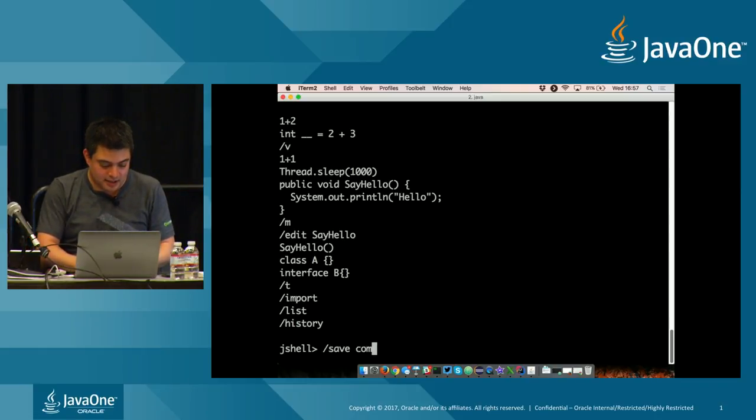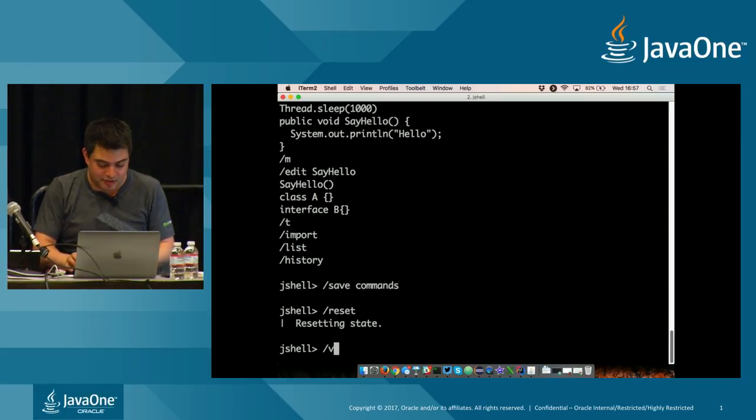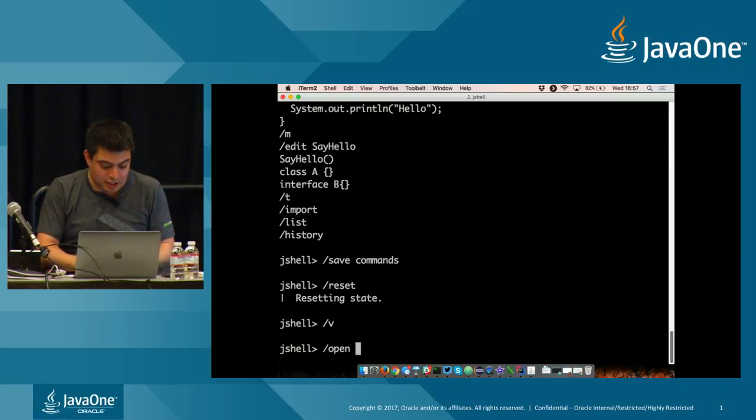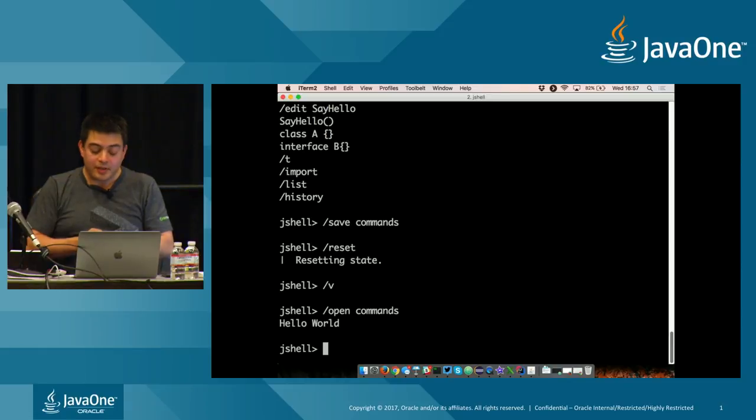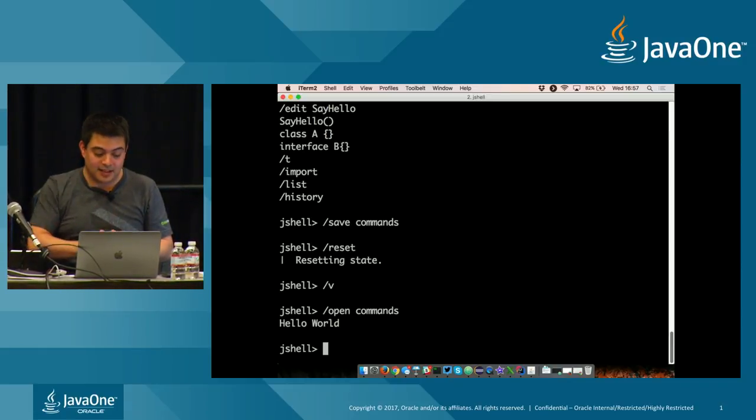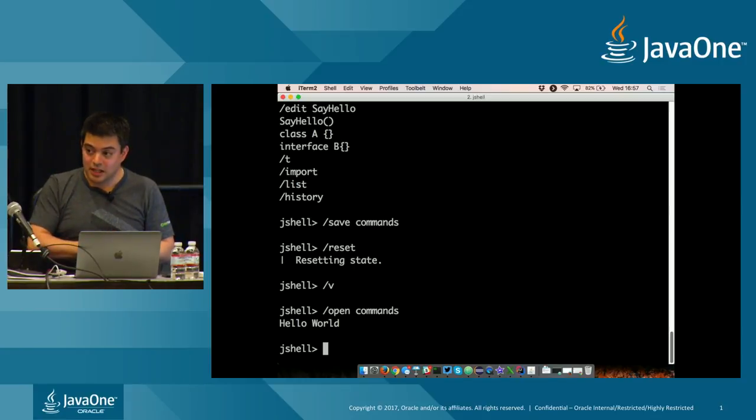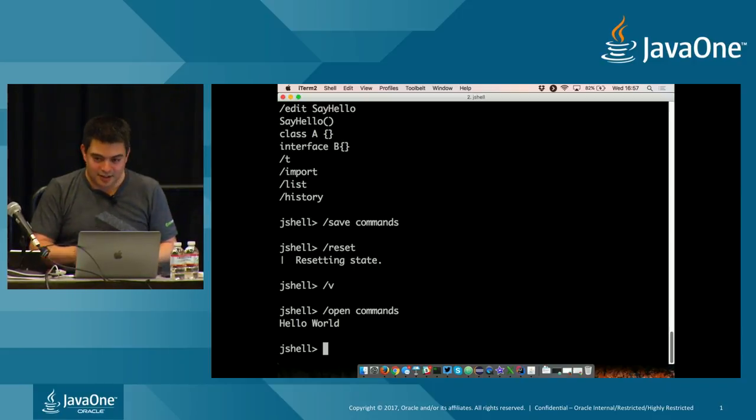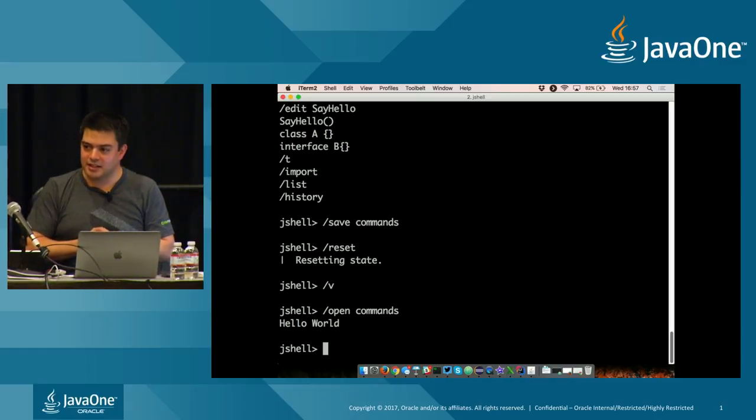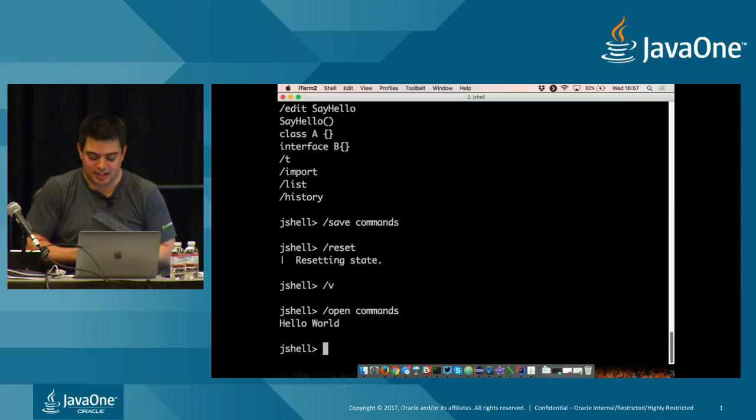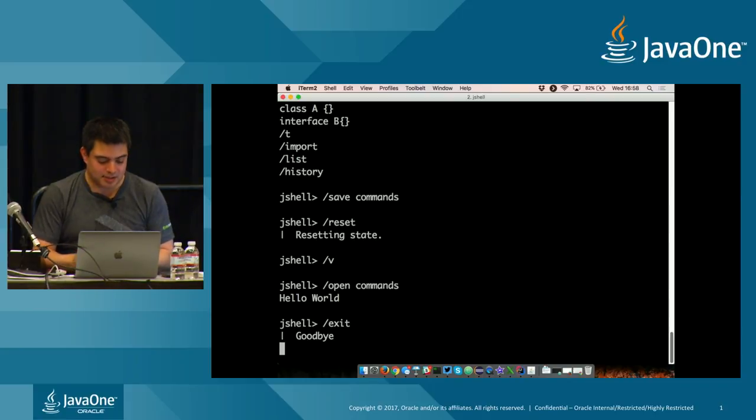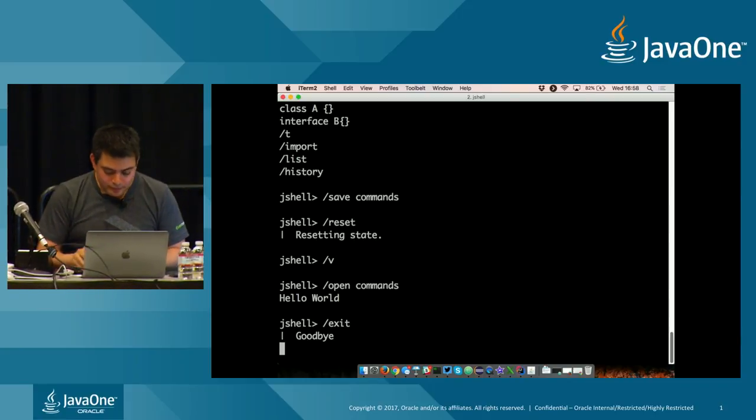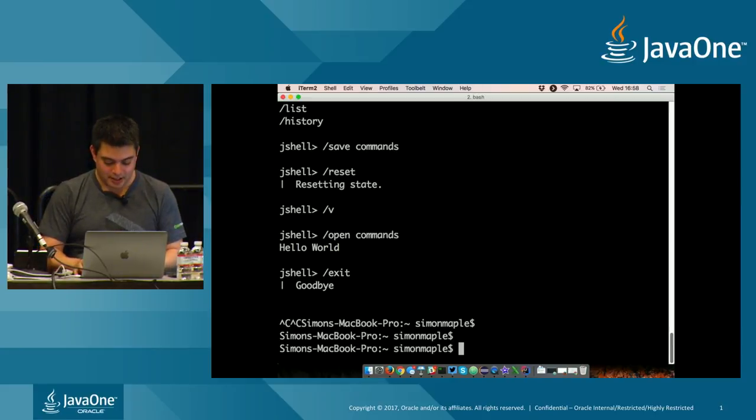Other things, if I wanted to, I can just type list, and I can see everything that I've typed in to the JDK. I can also type slash history, and I get everything that I've typed, whether to the JDK or to the console itself. If I wanted to, I can save that as commands. I can slash reset, which resets my state. So if I now type slash V, I get nothing. But what I can do is I can open commands, and this is actually just saving it as a text file, and now it's run everything.